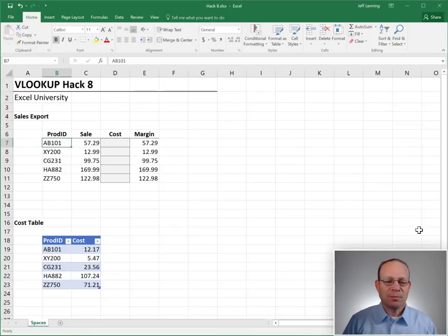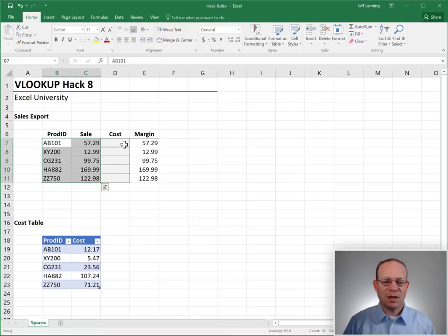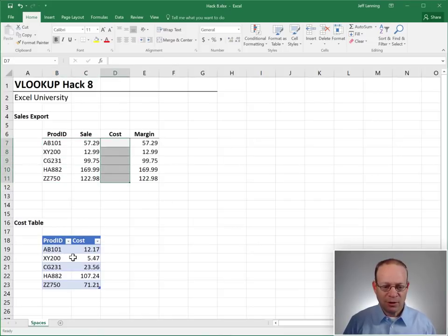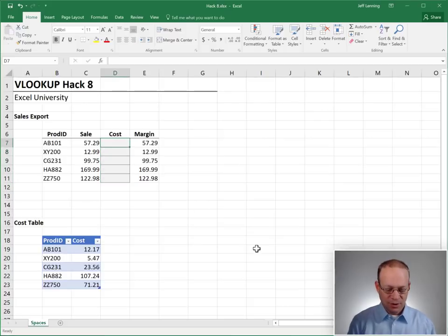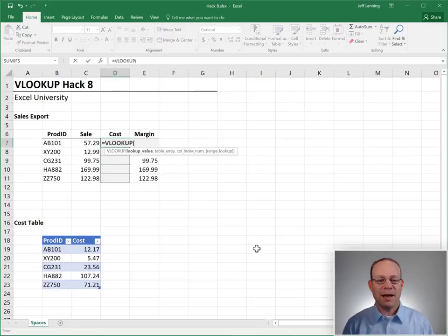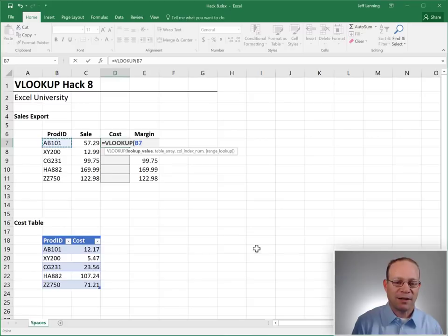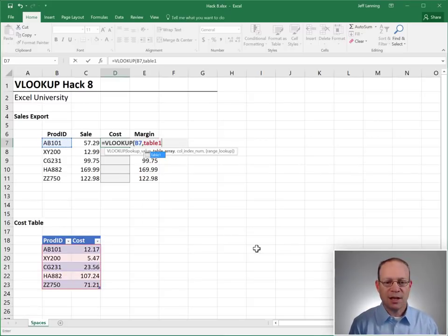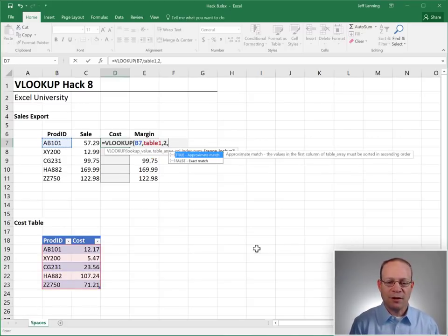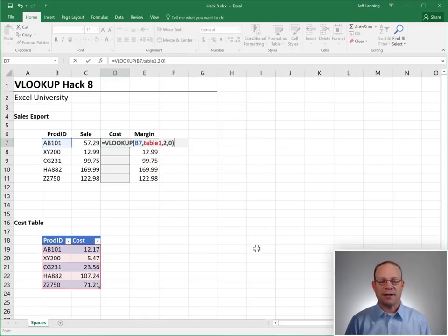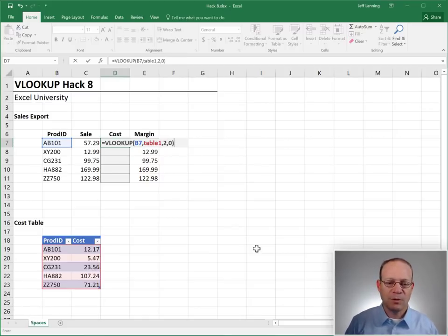We have some product IDs and sales values, and we need to retrieve the cost from our little cost table. So it sounds like a job for VLOOKUP. We ask the VLOOKUP function to go find this in table one, return the value from the second column, zero for exact match. Looks good.